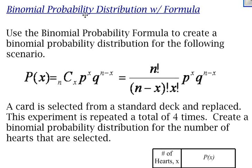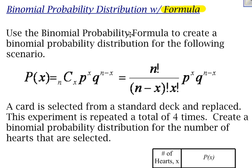Here's an example of a binomial probability distribution, and this time I'm going to use a formula to find my probabilities. If you've watched my other videos, I had one where I found the probabilities using a tree diagram — that was the one with a basketball player shooting foul shots. Now I'm going to show you how to use the binomial probability formula to come up with your probability values.